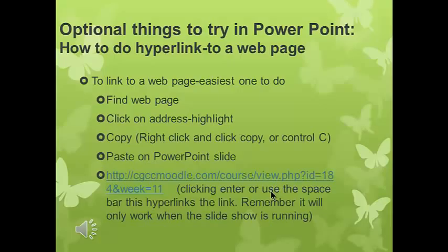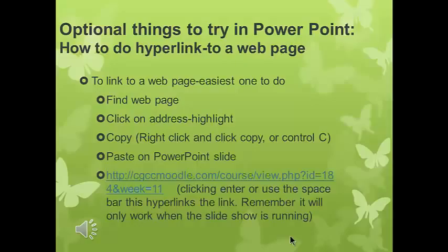If you don't know how to do a hyperlink, you basically find your web page — www.pepsi.com or whatever it is. You click on it, copy it with right-click copy or Control+C, then paste it on the PowerPoint slide and click Enter or the space bar. This hyperlinks the link and it only works in slide show view. The other way is you can type in 'Visit Pepsi,' highlight that, go up to Insert > Hyperlink, and paste in www.pepsi.com. When you get to that link in the PowerPoint it says 'Visit Pepsi' and you can click through.